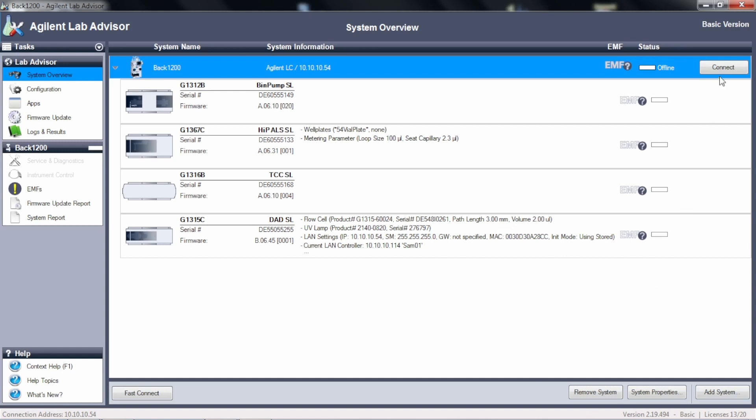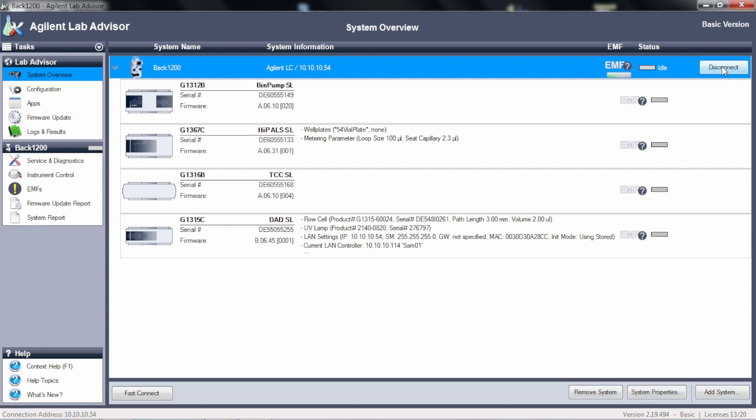So the first thing we got to do is tell it to connect. It's looking for the IP address of the instrument. And once it connects, it will then be in control of the instrument. So it's found the instrument, it's in control.